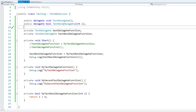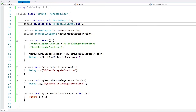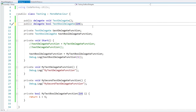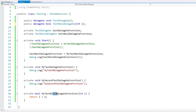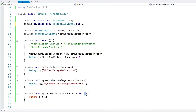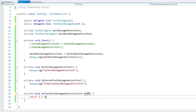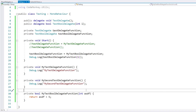One note: when you define a delegate you need to give the parameter a name — if you just write int you'll get an error. However, when you define the actual delegate function you don't have to use the exact same parameter name; it could be something completely different and the code still compiles and runs just fine.